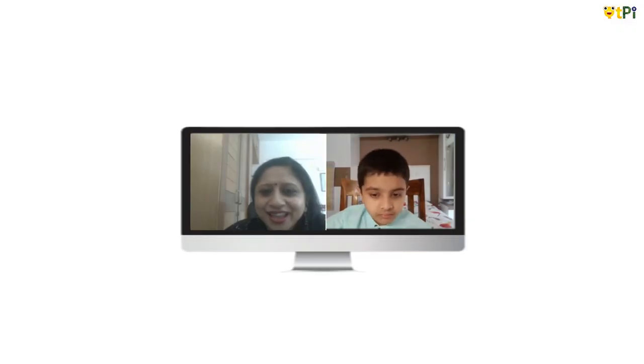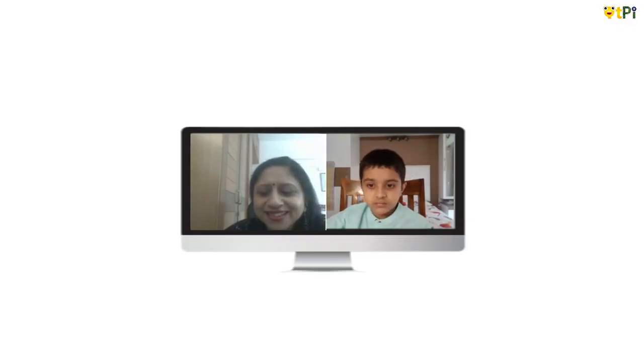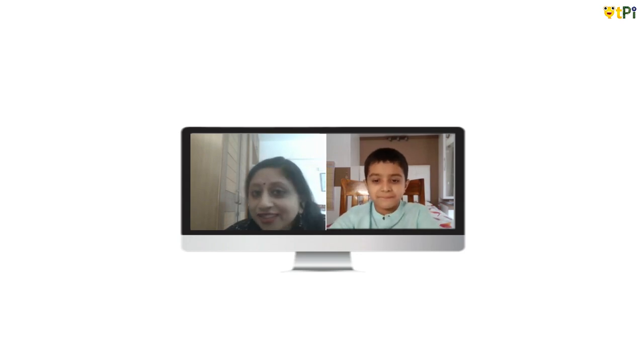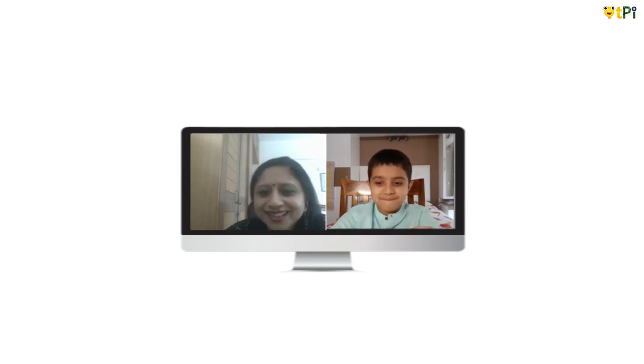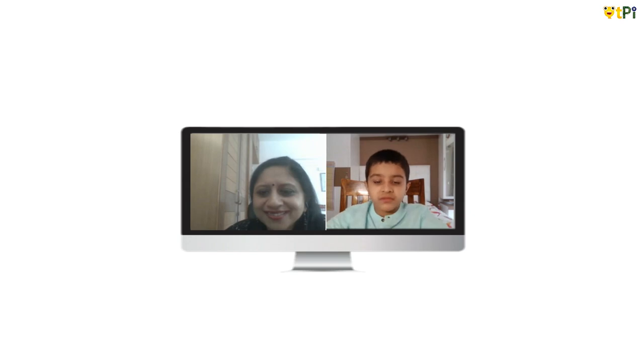We have Namit, our QT Ambassador here. I would request Namit to introduce himself. Namit, can you introduce yourself?